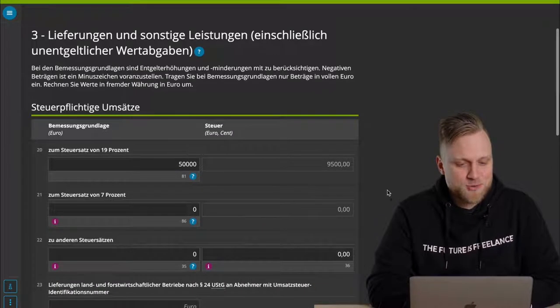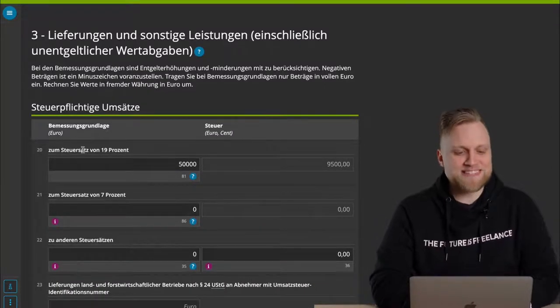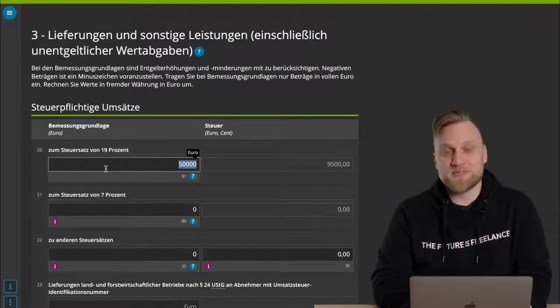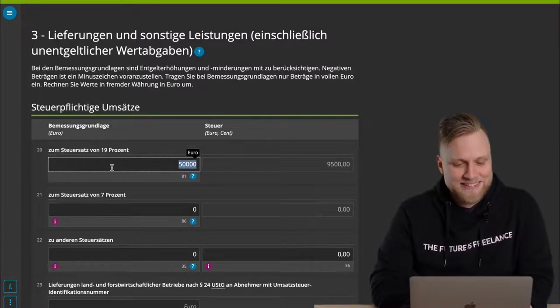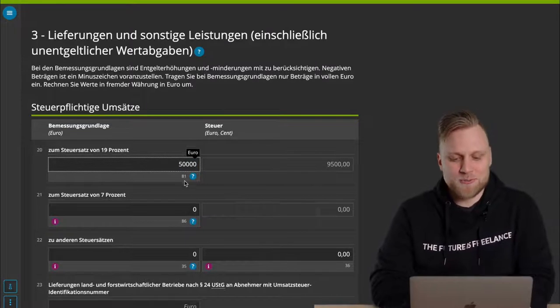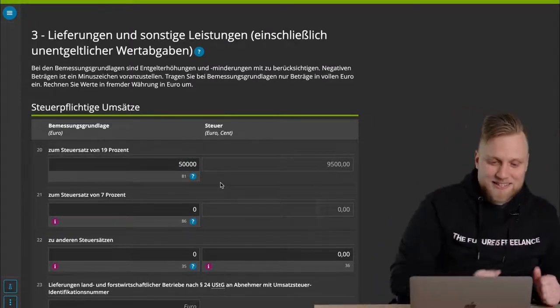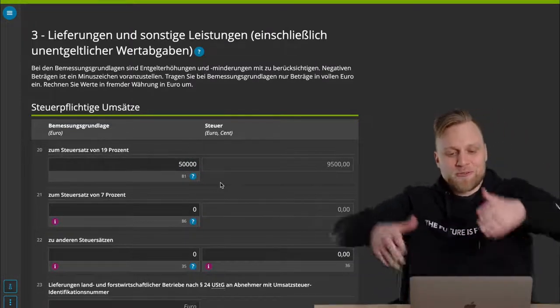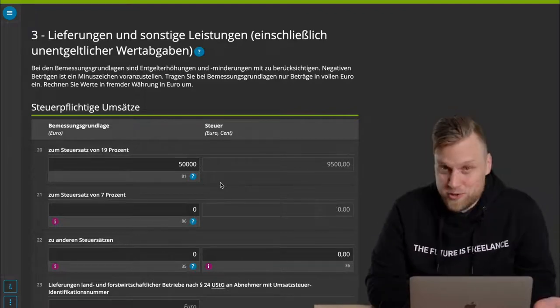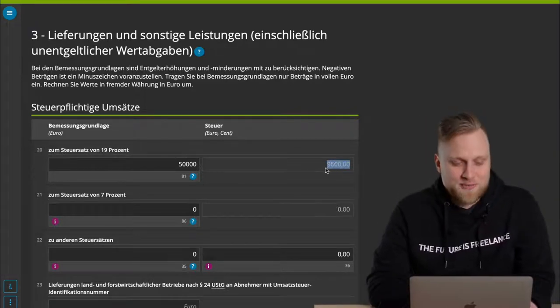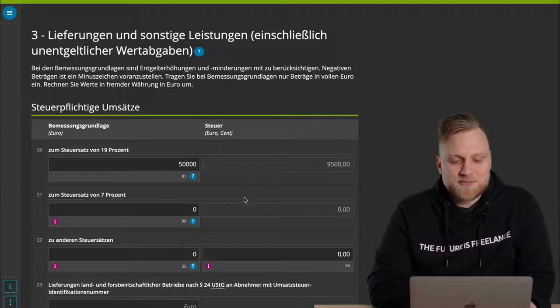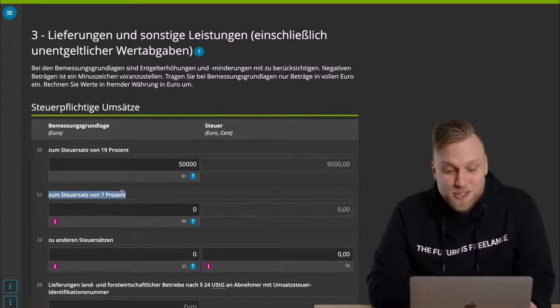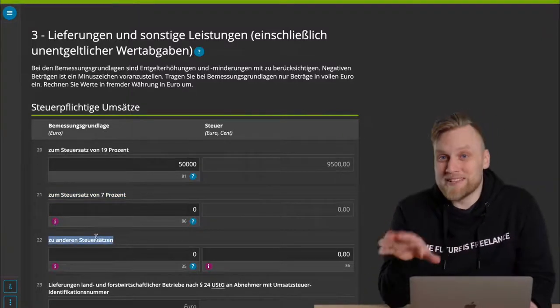For example, taxable sales at a tax rate of 19%. Those are normal sales. You add up all of them for the quarter or the month and enter the sales here. To simplify things, I stated here that I made €50,000 turnover. You always have to enter the assessment basis on the left side, and on the right side, the tax is calculated. Of course, that makes for a relatively high tax of €9,500.